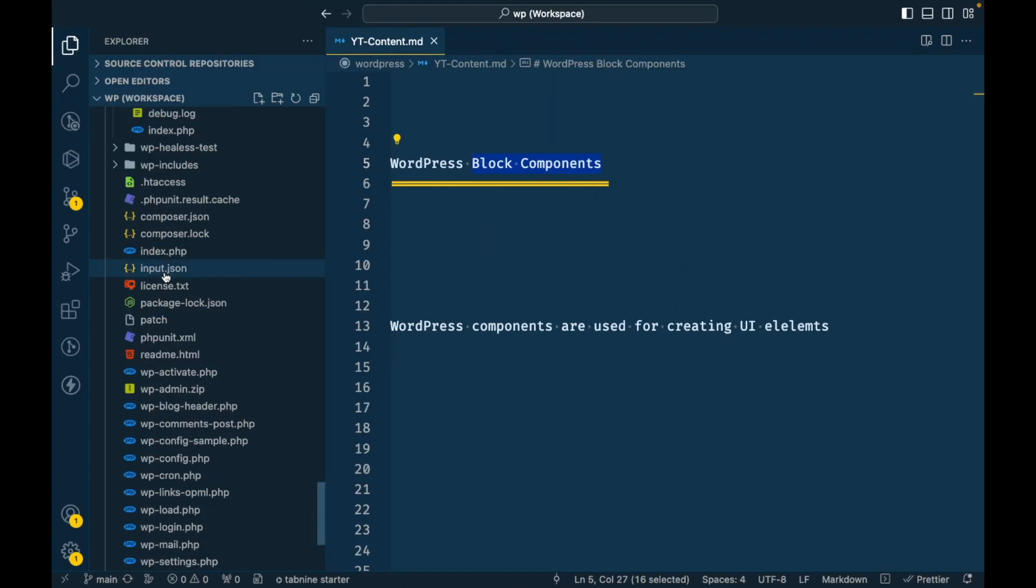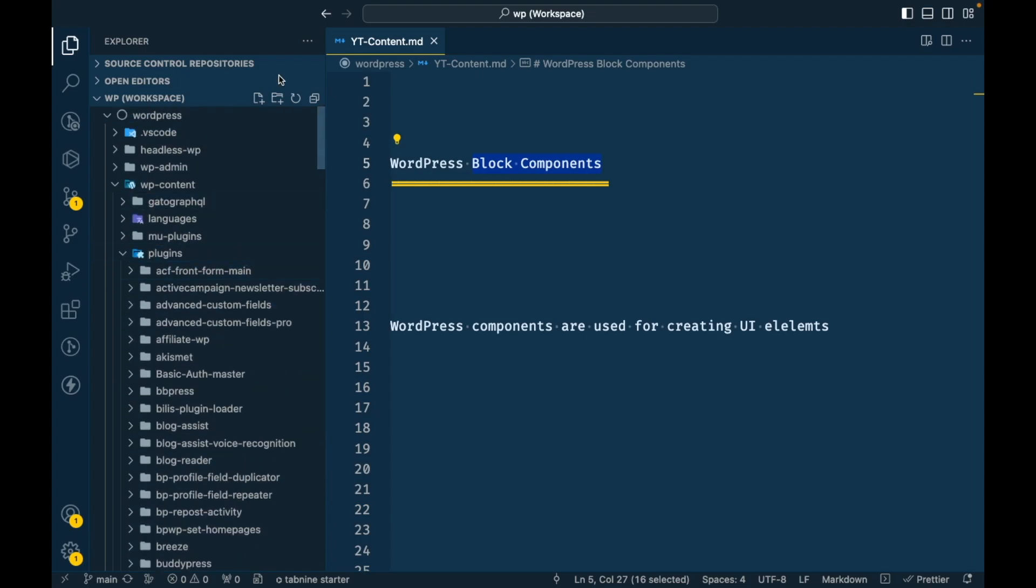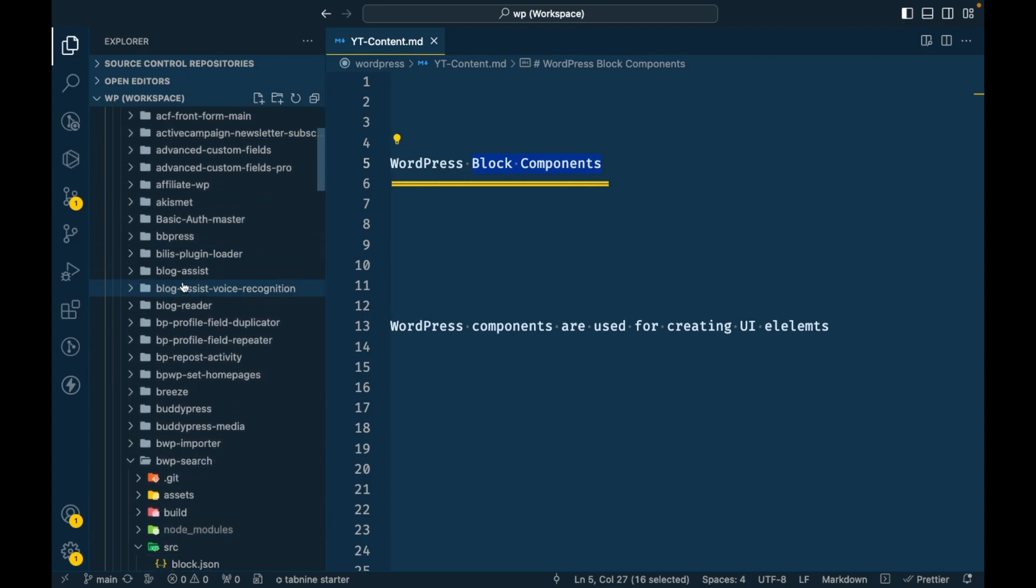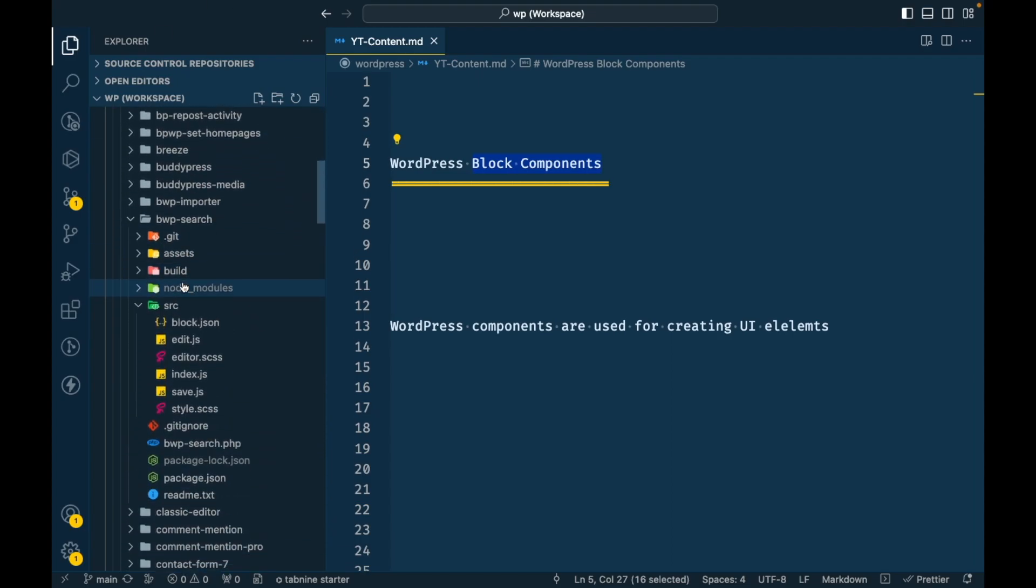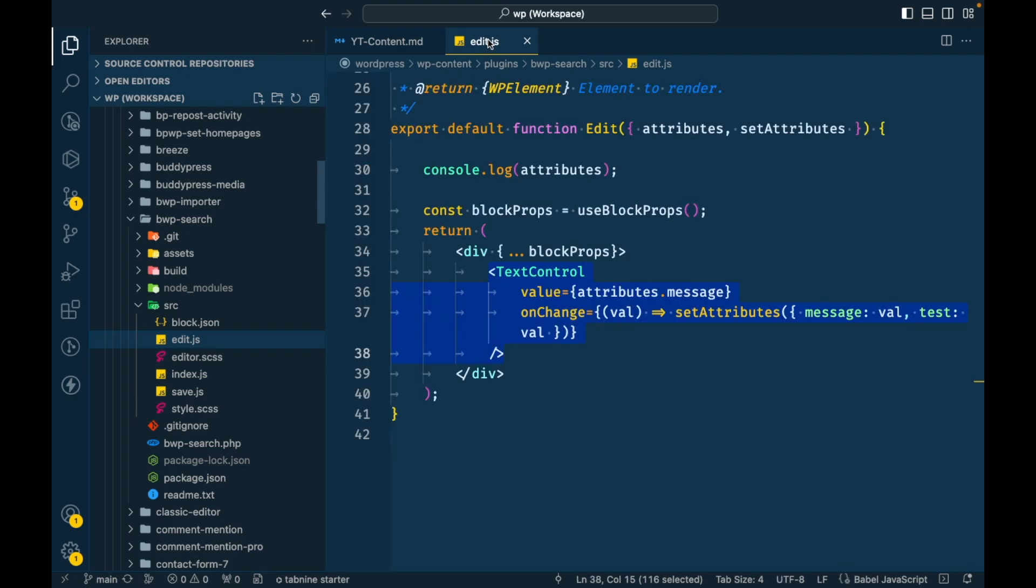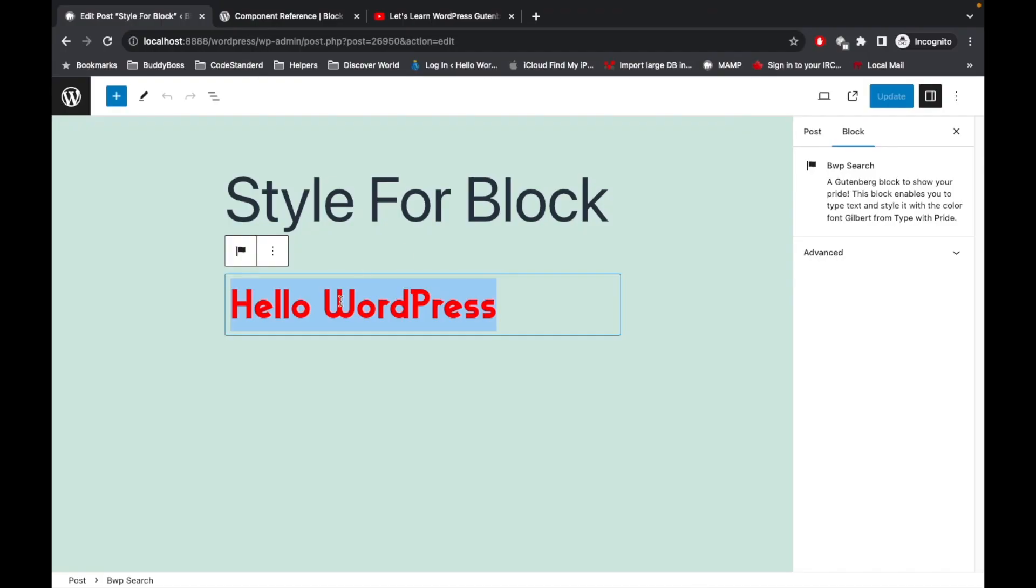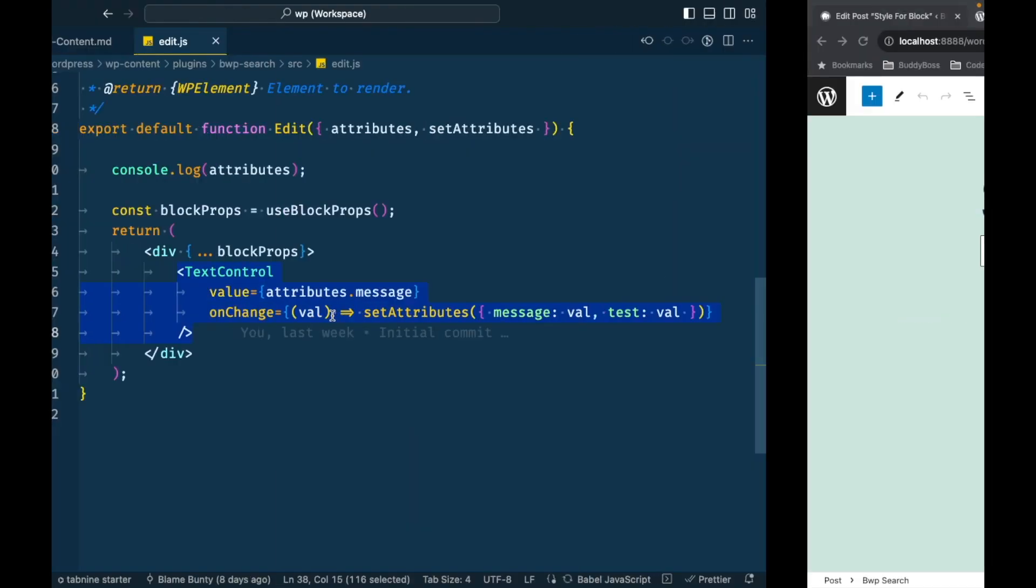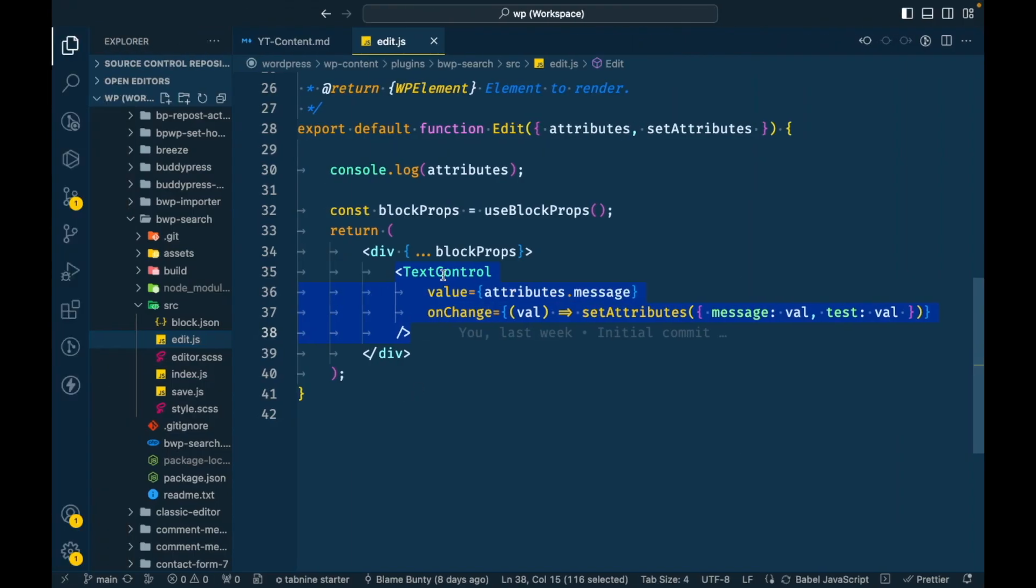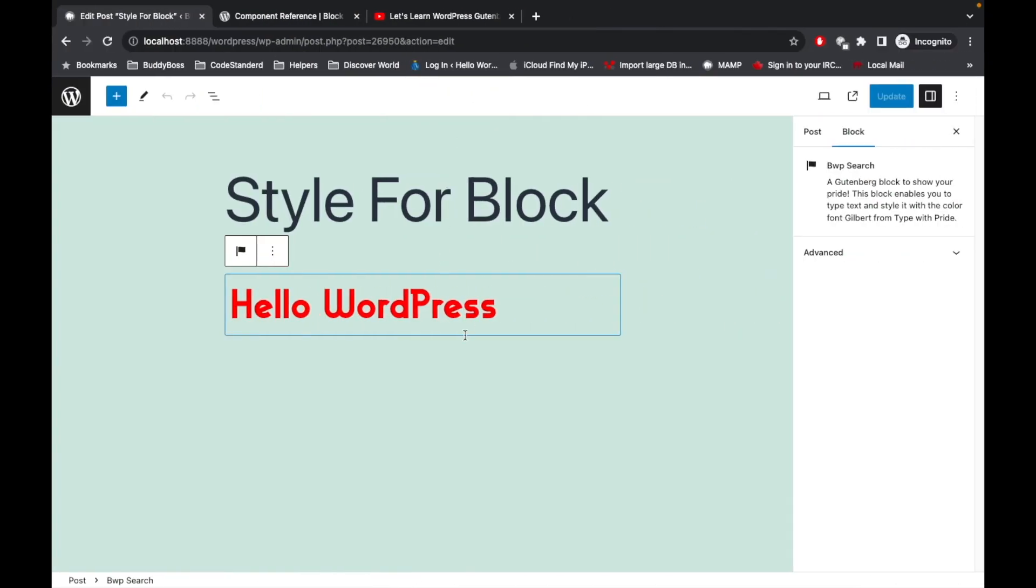There are many other types of components. Let me show you the type of this component. I'm going to open my custom plugin SRC edit.js. As I already mentioned, whatever we write in this editor edit.js will display in this editor. This is called text control component which handles and accepts the text input.